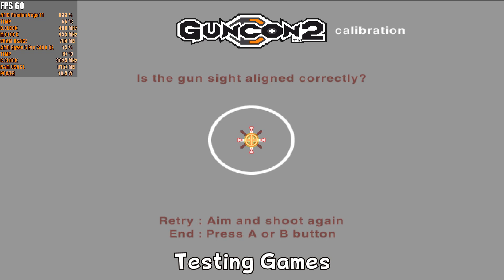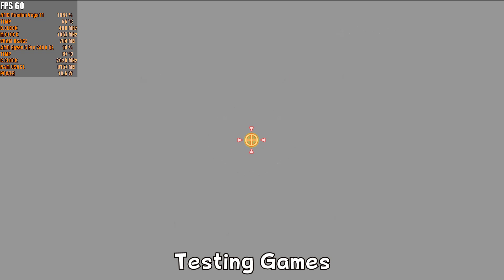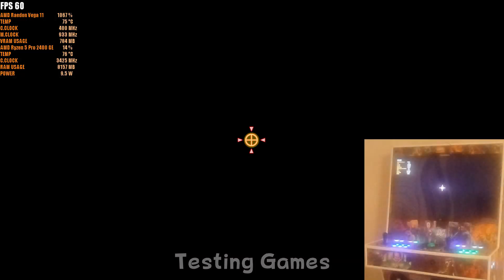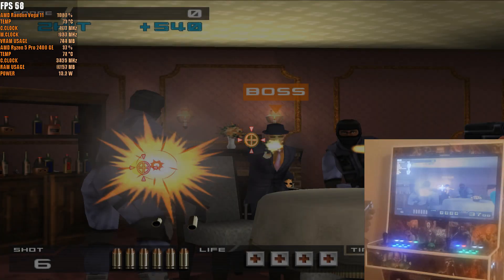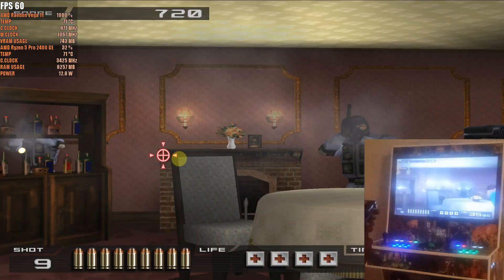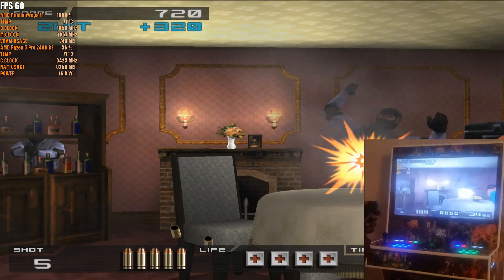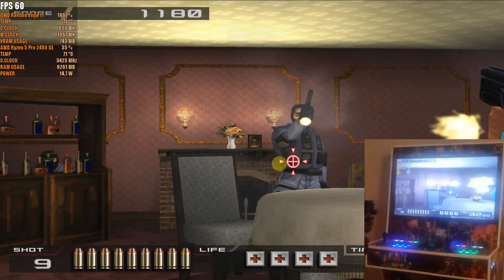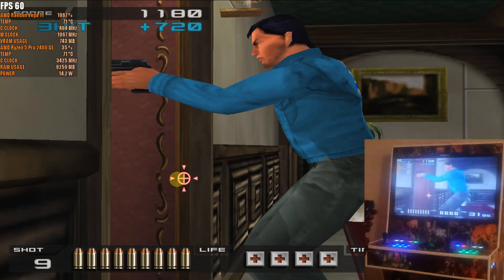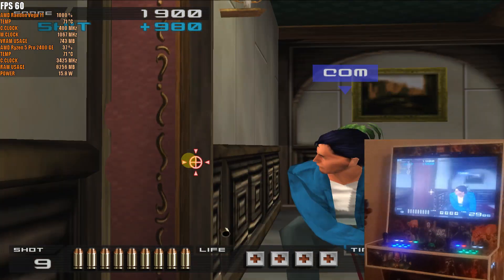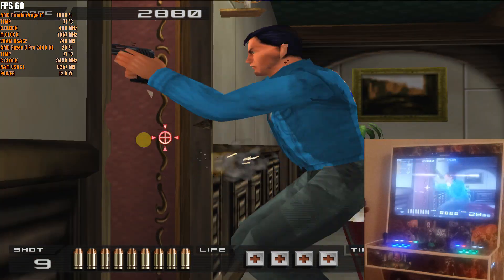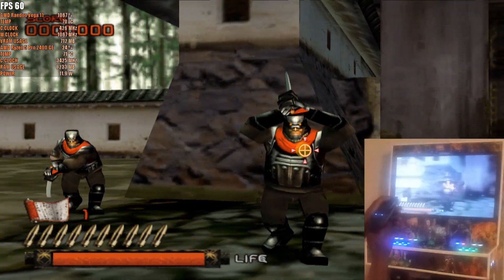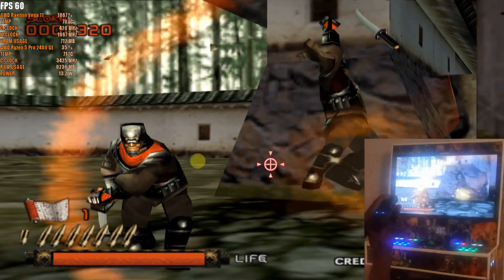I had no issues running Time Crisis 2. Here is Ninja Assault working fine.